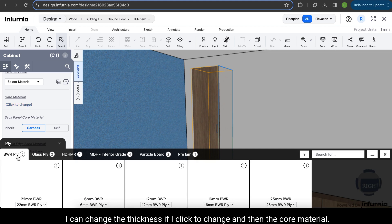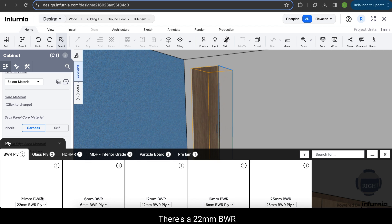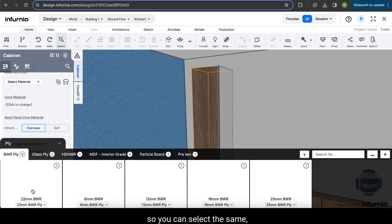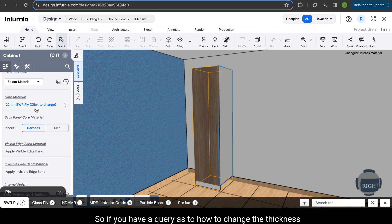And in the core material, now you can see along with the other materials that were available, there is a 22mm BWR ply also which we had just created. So you can select the same and the material will be changed to 22mm thickness.